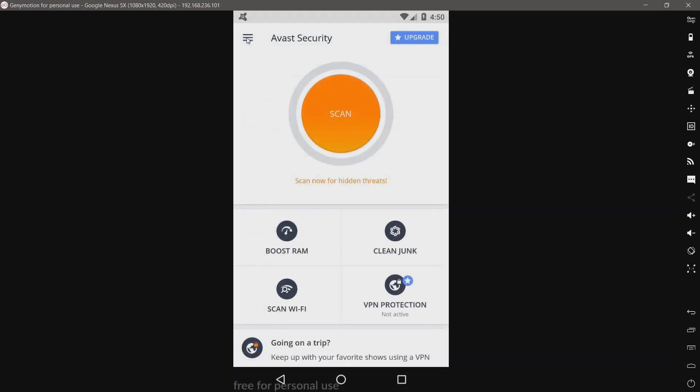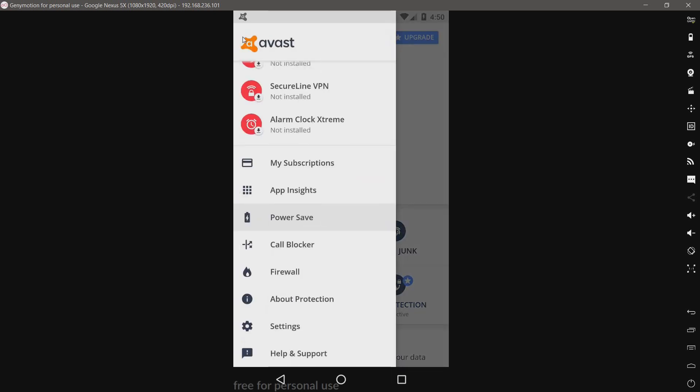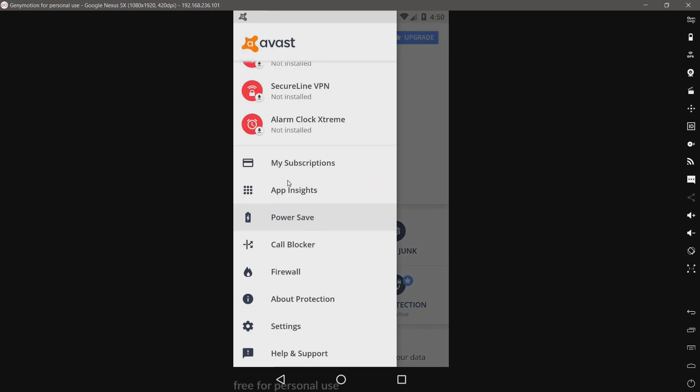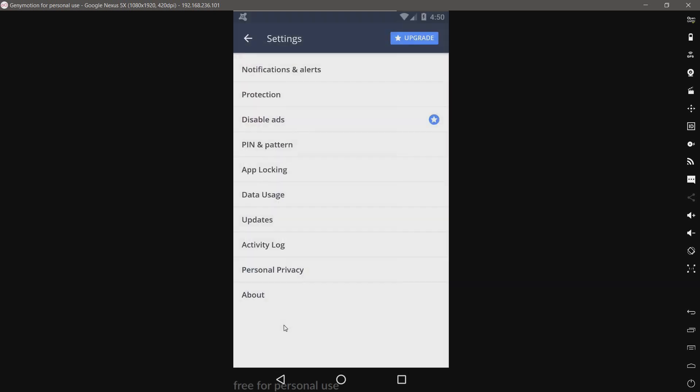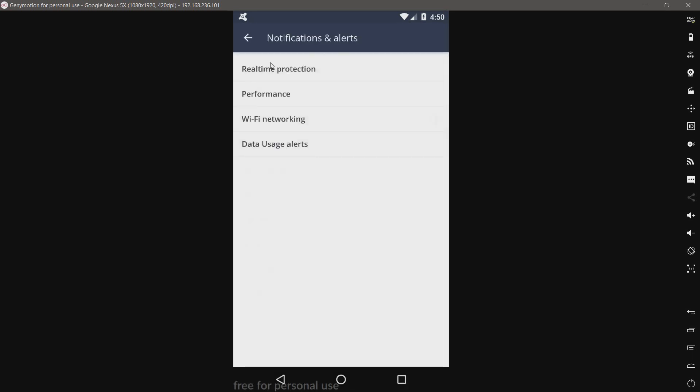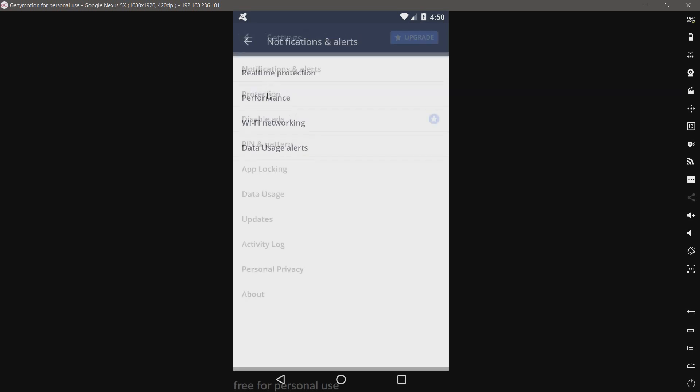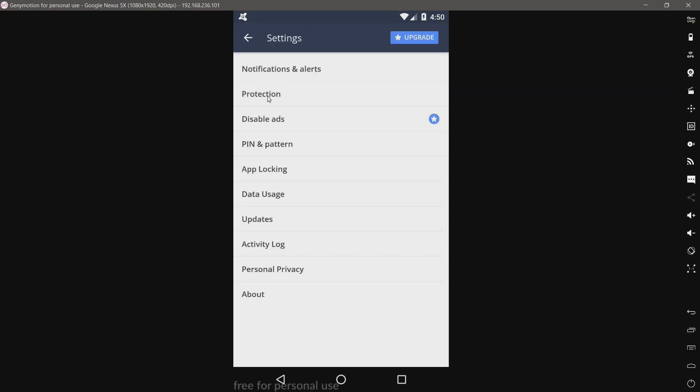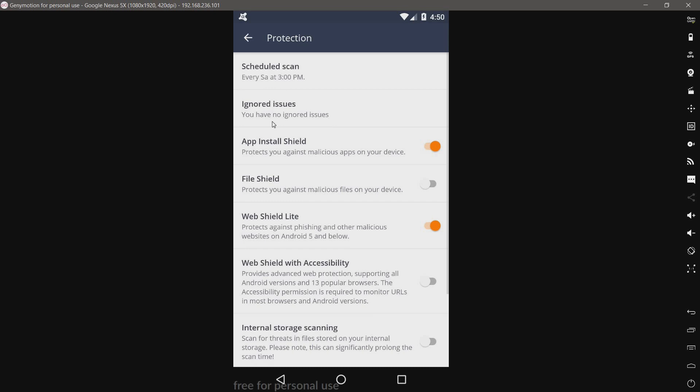Ransomware. Have some of that in my malware pack. See how it fares against that. And we have settings. Notifications and alerts. This is a lot to go through, so I'll just click on these and you can pause the video as you want to take a look.